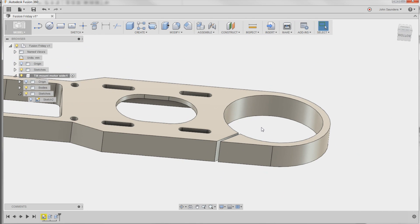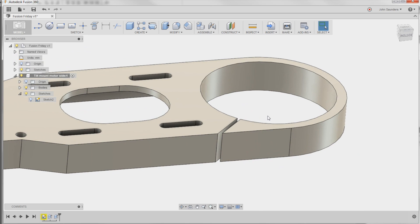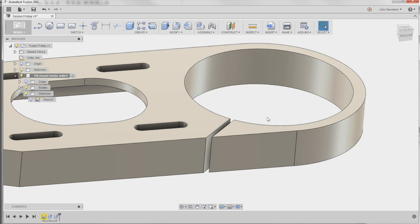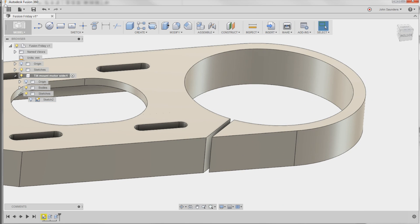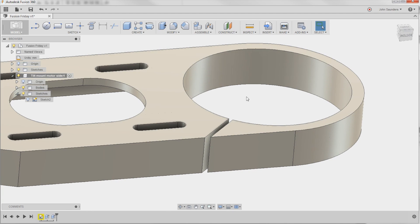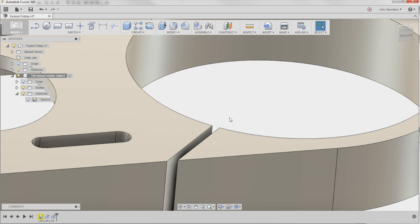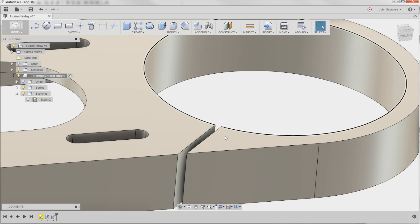One way, which is actually pretty quick, is Fusion 360 does an unusually good job most of the time at de-featuring stuff. So what we can do, I'm going to zoom in, is I'm going to click this face right here.